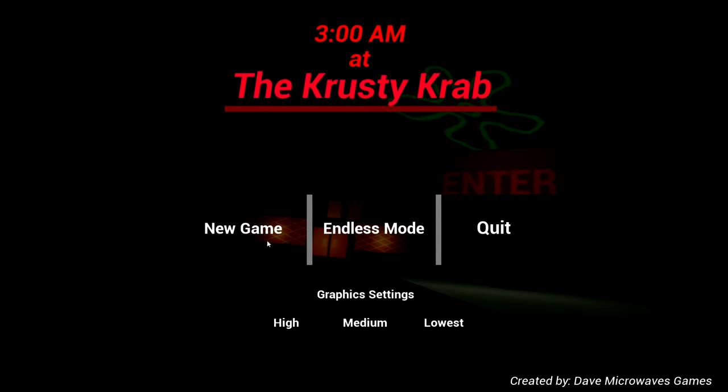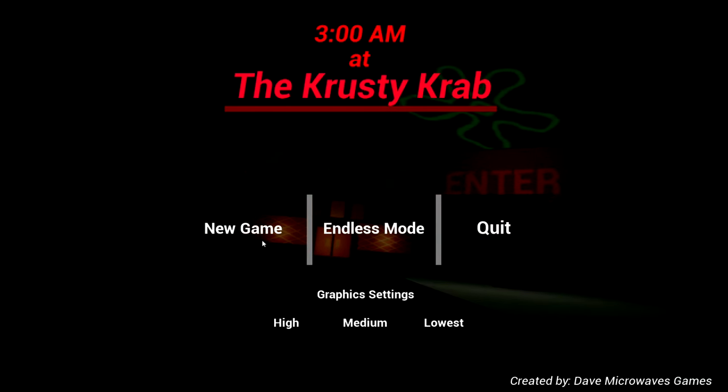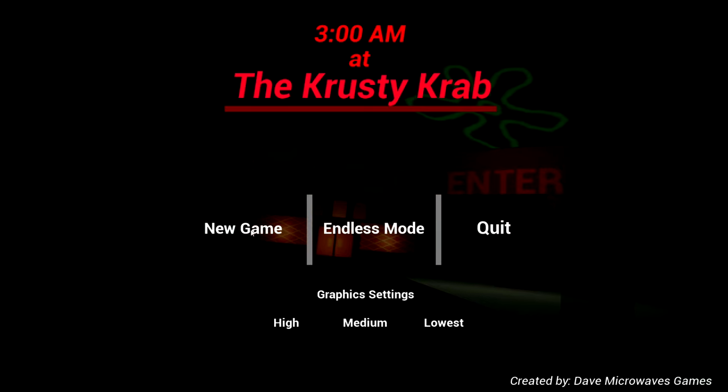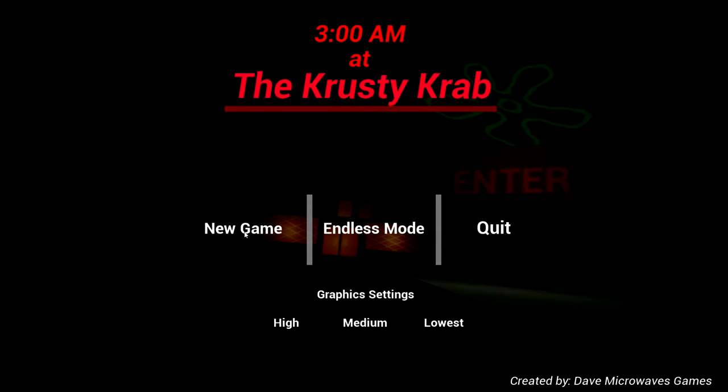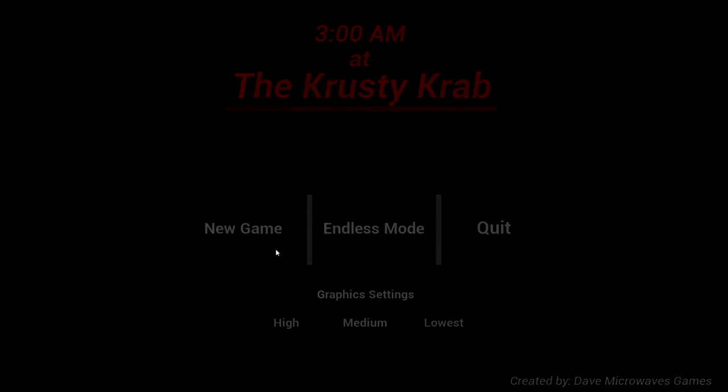I'm SirTapTap and this game asked for online access and I'm very scared. This is 3am at the Krusty Krab. I'm just gonna go for a new game.